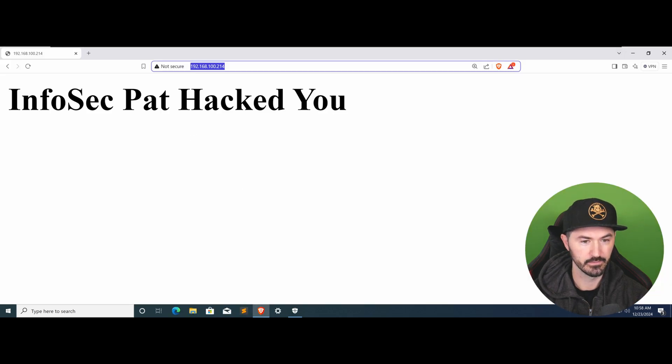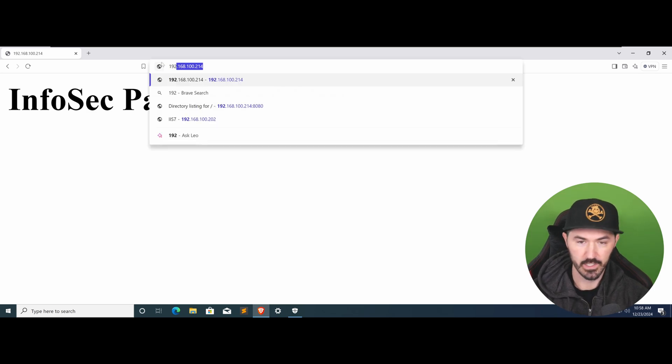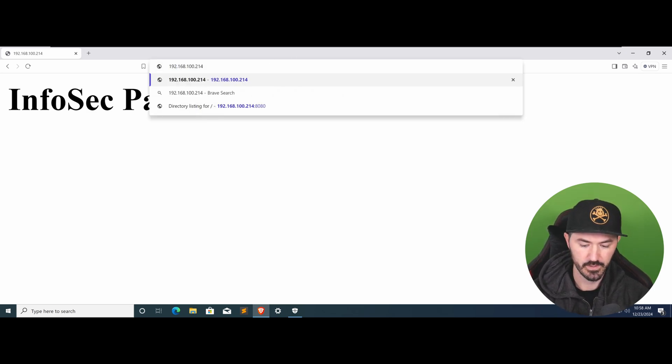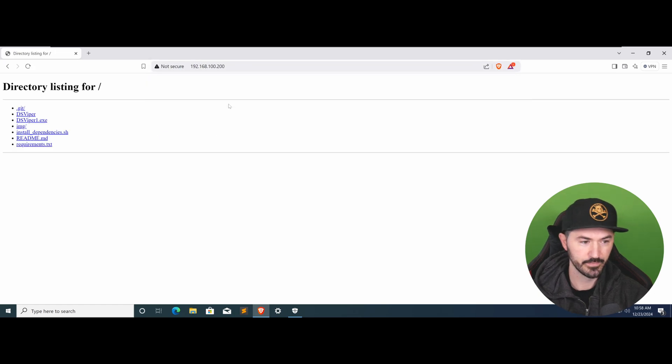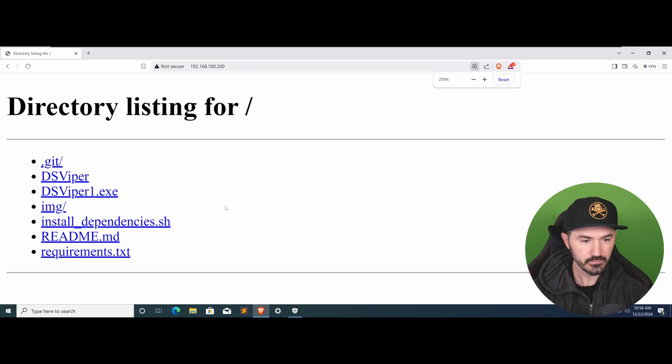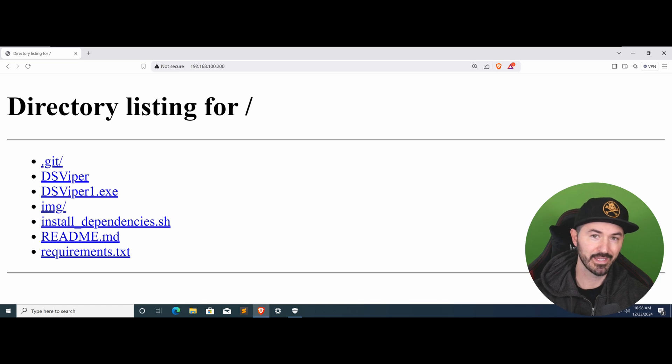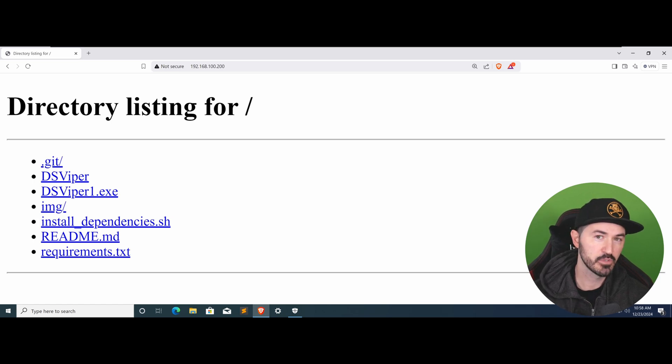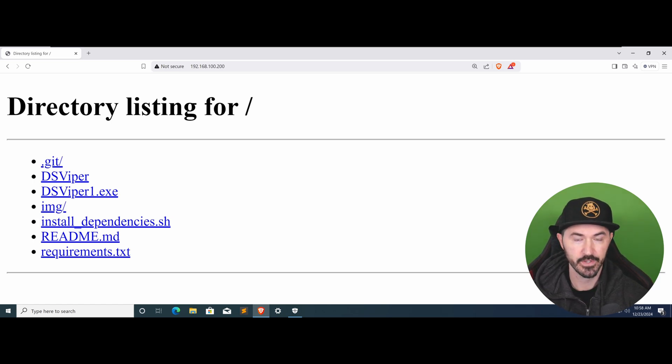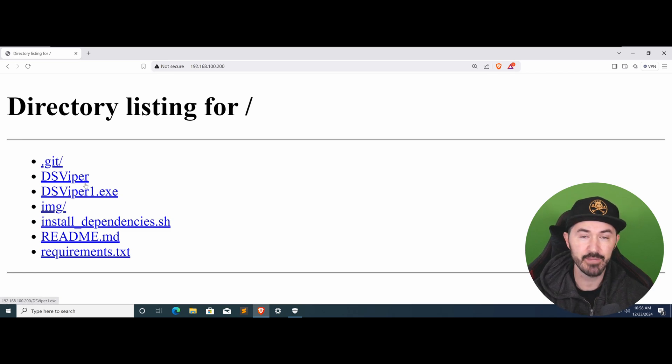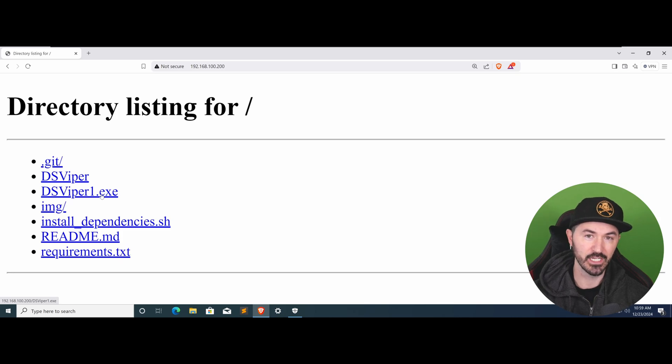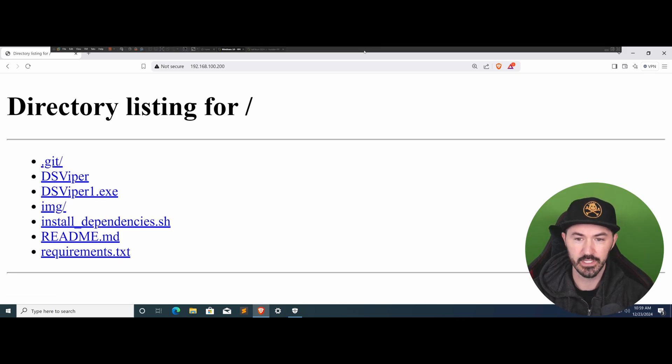I think it was 200, and here we go. This is pointing to my Kali machine - my Kali machine is the one that's hosting these files. What I want to do is download the DSViper1.exe and then we're going to try to get a shell.